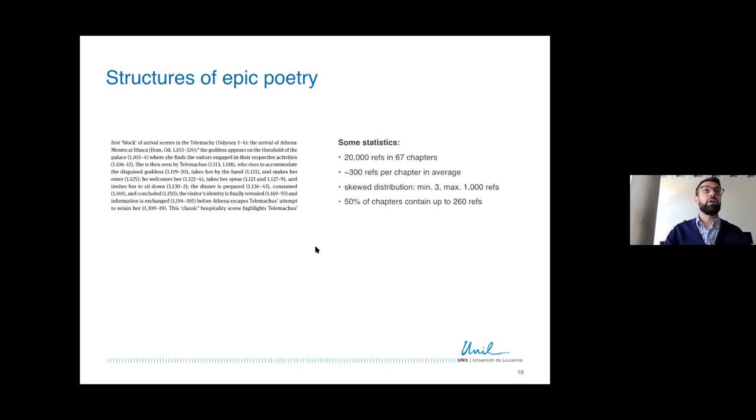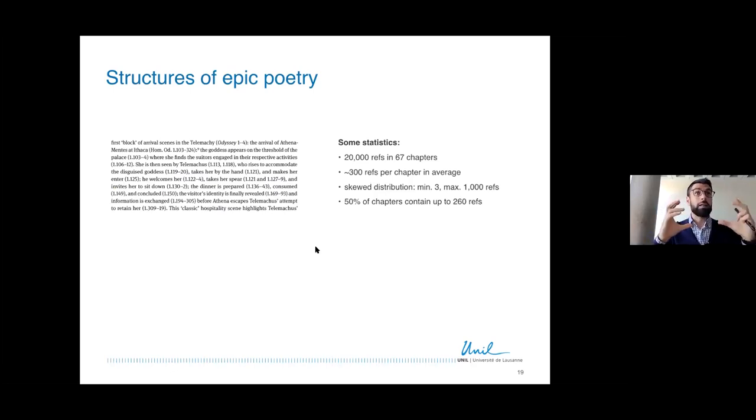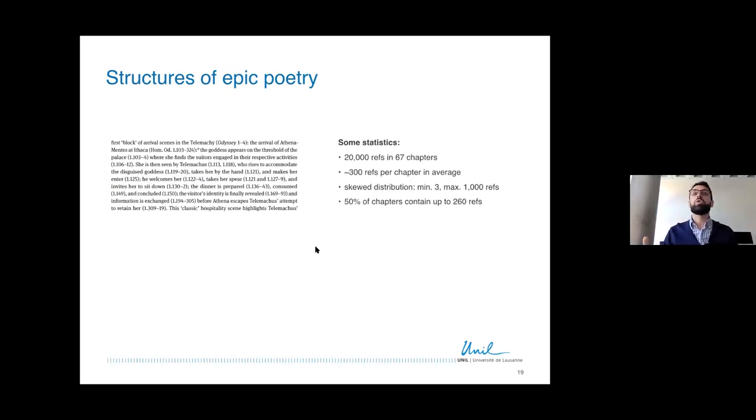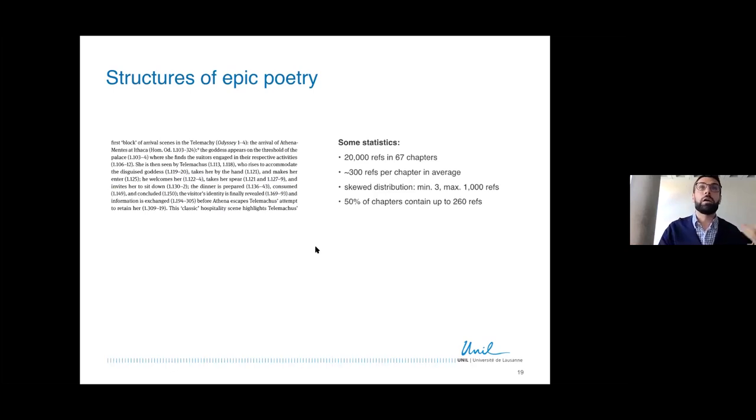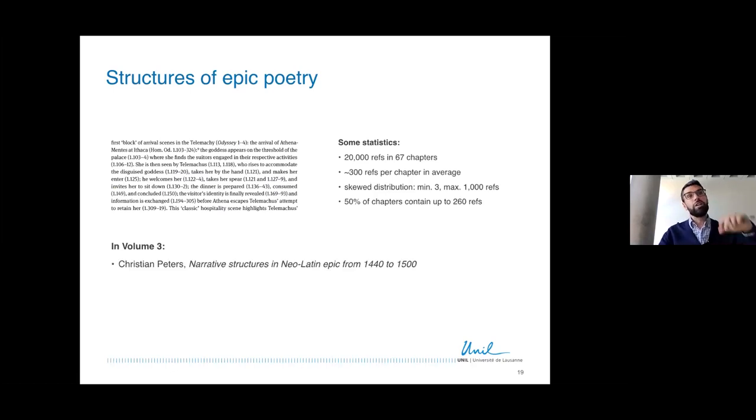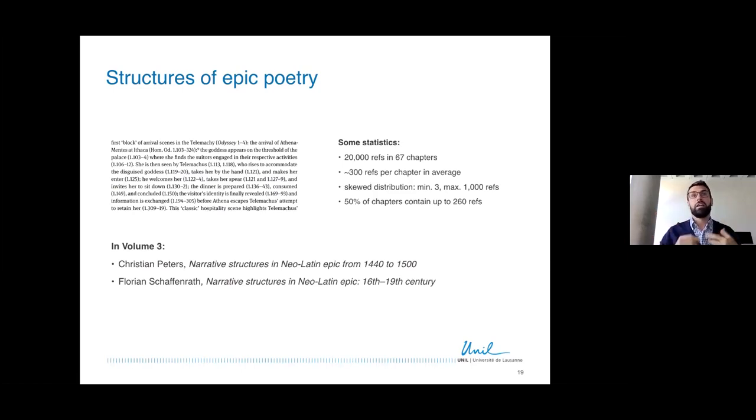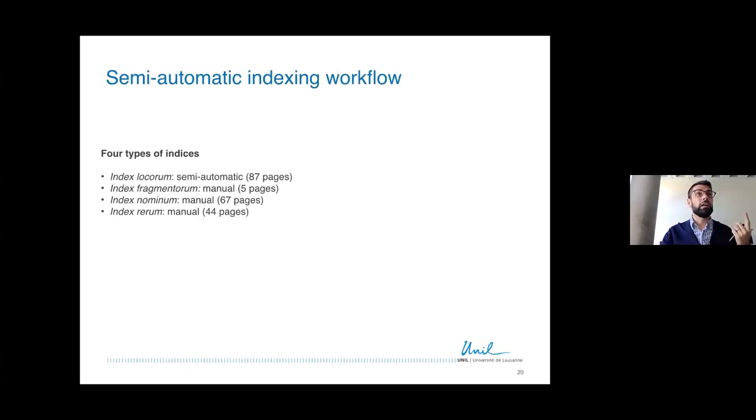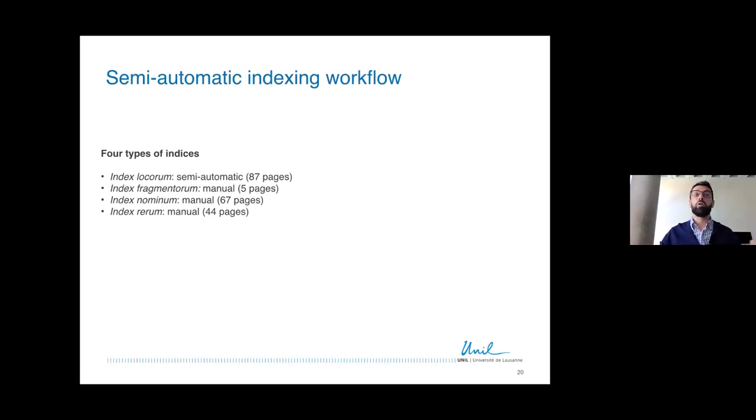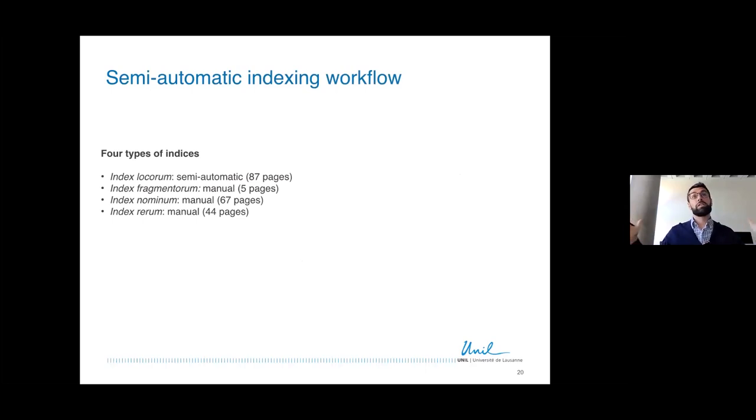I wrote a bit about this adventure and experiment, and I wanted to share a bit with you some of the insights and also what we did. Here is an example of a very dense paragraph where you have references to the Odyssey and actually quite a lot of them in a single paragraph. Not all chapters are like this. We go from the minimum presence of references of a chapter that has only three to the maximum that has a thousand, but at least let's say half of the chapters have at least 260 canonical references, which is quite a lot. And we ended up extracting 20,000 references from all these 67 chapters. And volume three actually has two contributions on Neo-Latin.